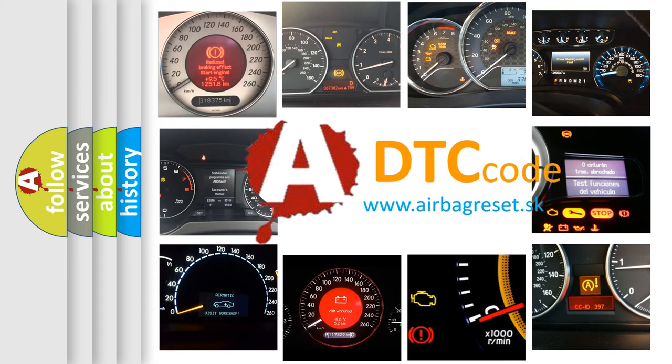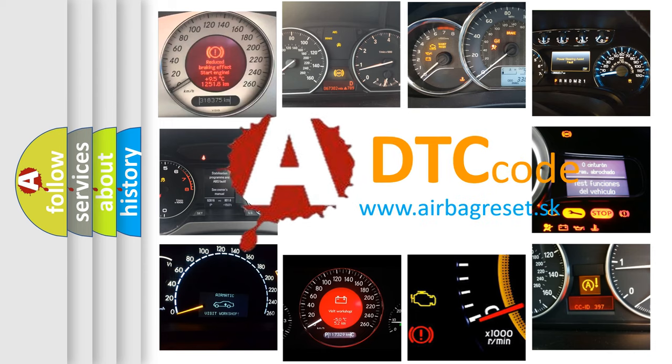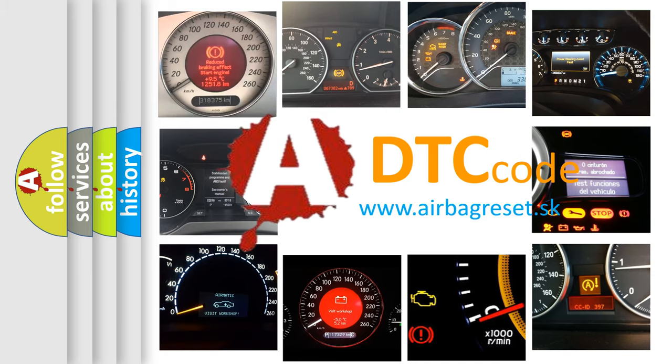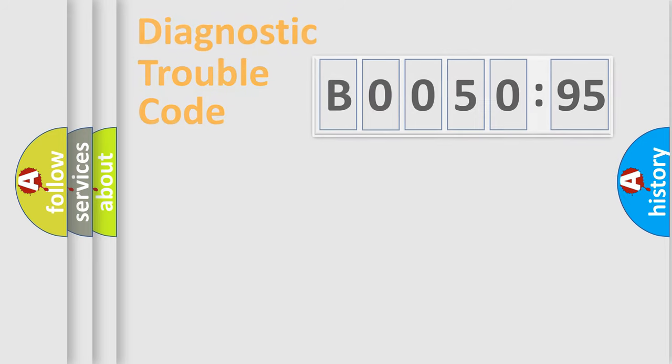What does B005095 mean, or how to correct this fault? Today we will find answers to these questions together.